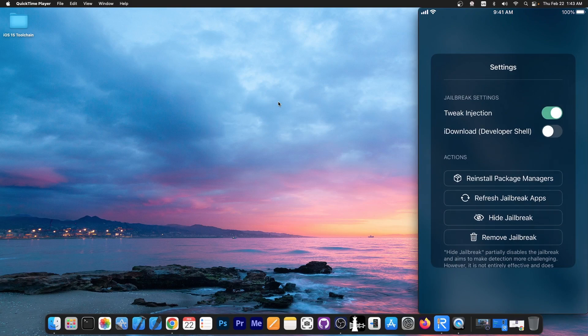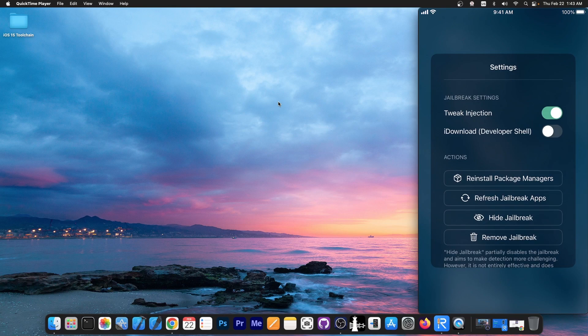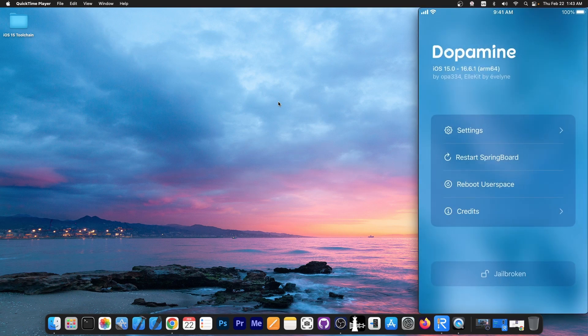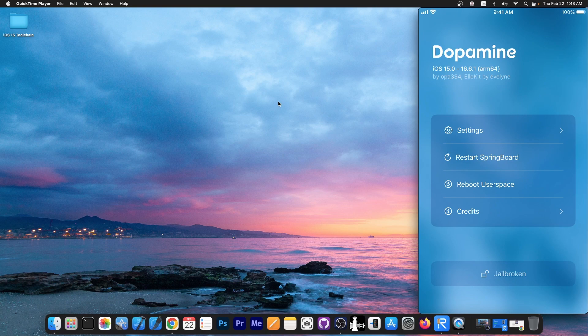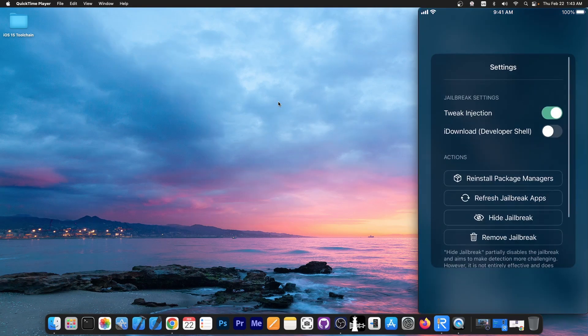Now what you should do if you want to hide the jailbreak but not uninstall it, if you have jailbreak detection issues with your apps, is to install vnode bypass. I have a full video about that, you can check it out in the link below. That one actually works with most applications and even Dopamine believes that it's not jailbroken. It will actually show the jailbreak button instead of jailbroken button. So it's actually doing a great job at hiding files for the jailbreak.